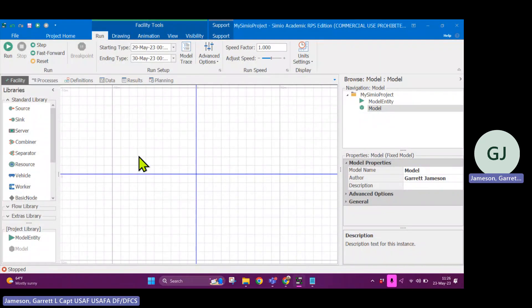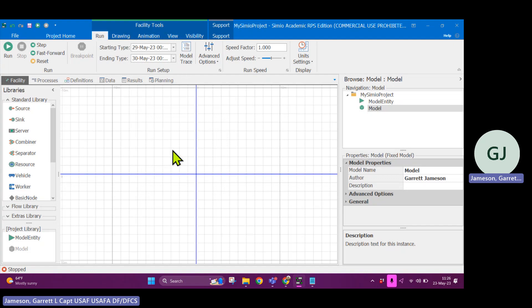In this video, I'm going to show you how to build your first model in Simeo — a very simple model — and adjust some settings. We're going to go through the facility view settings and all the tools up here that will help you with running your model, building your model, and adjusting it for your needs.